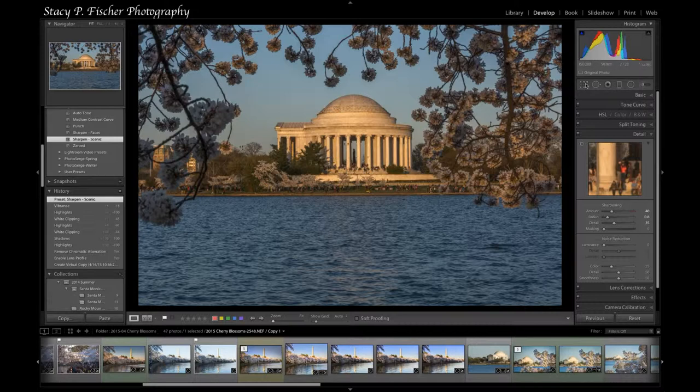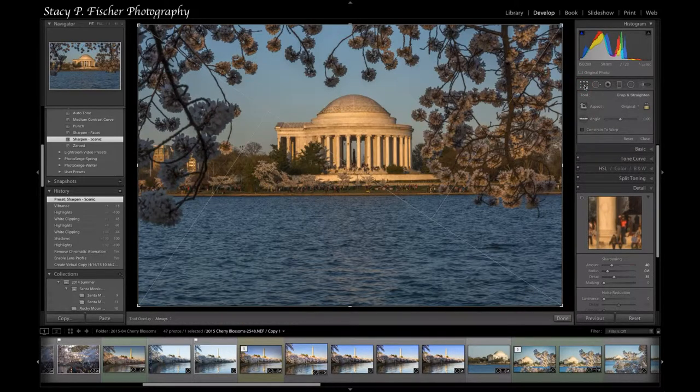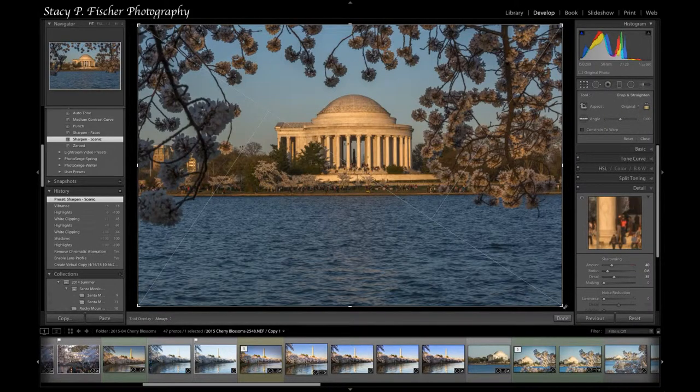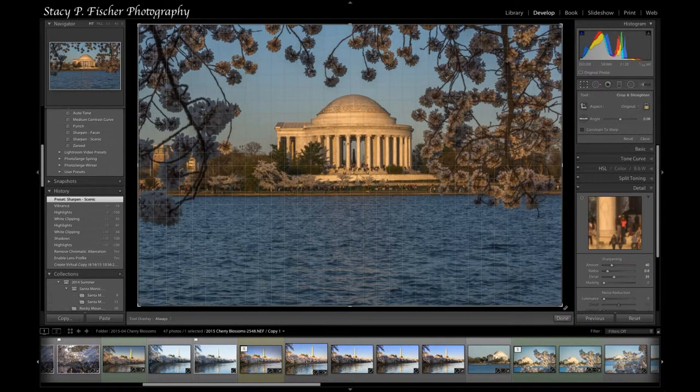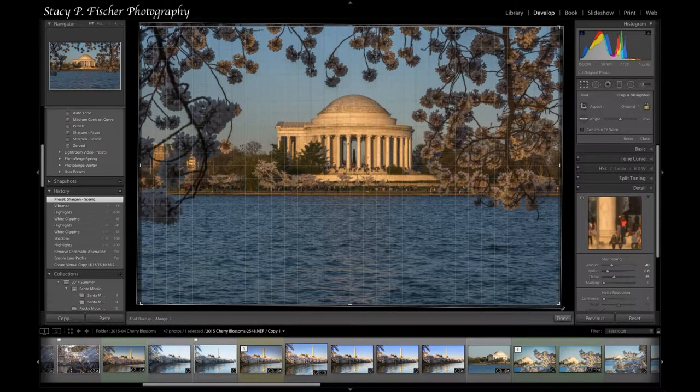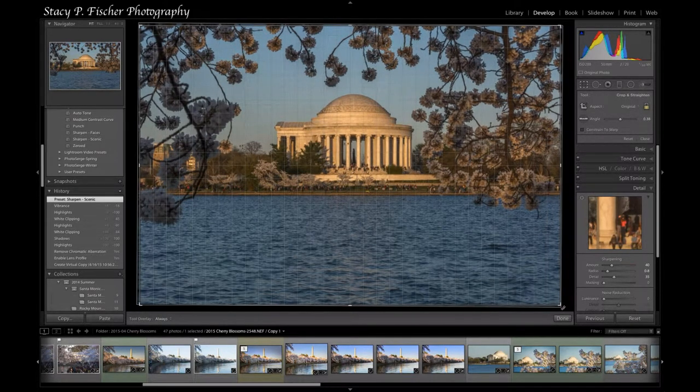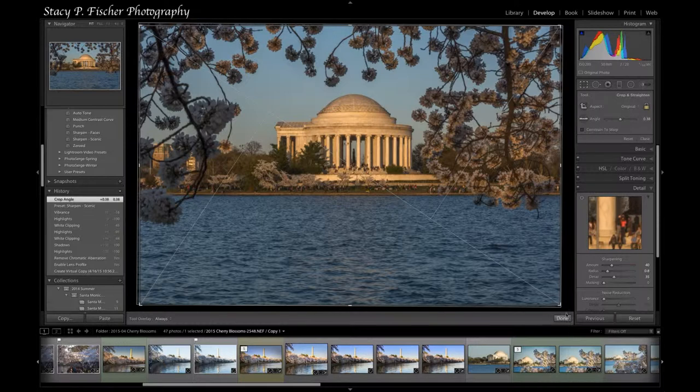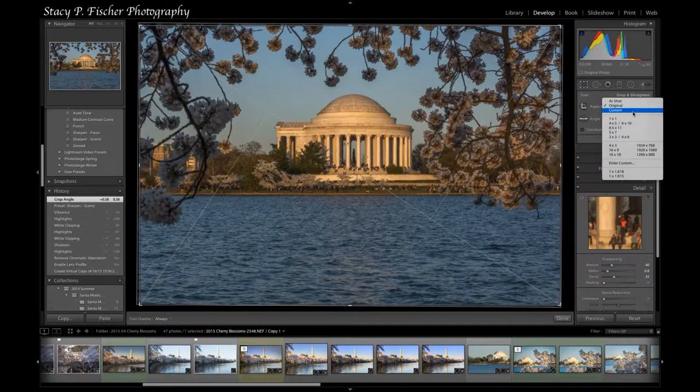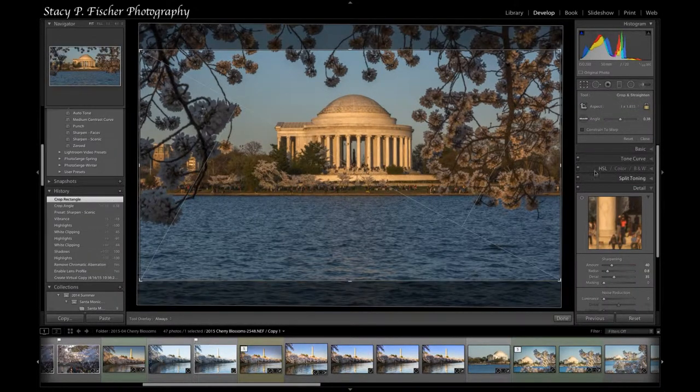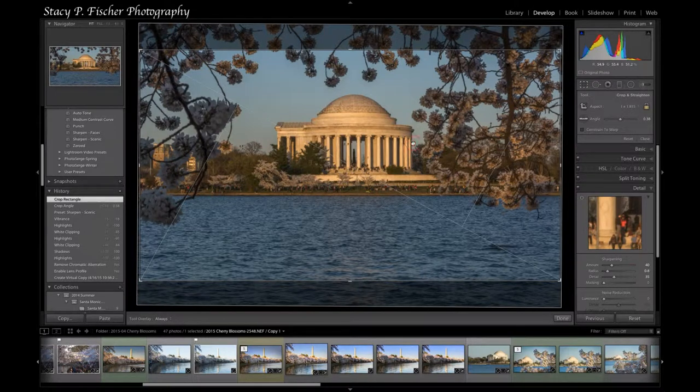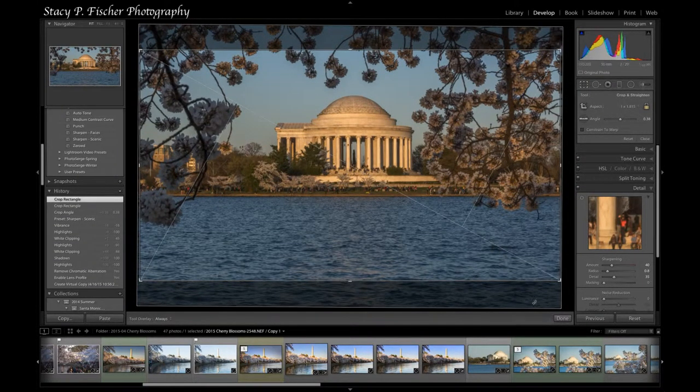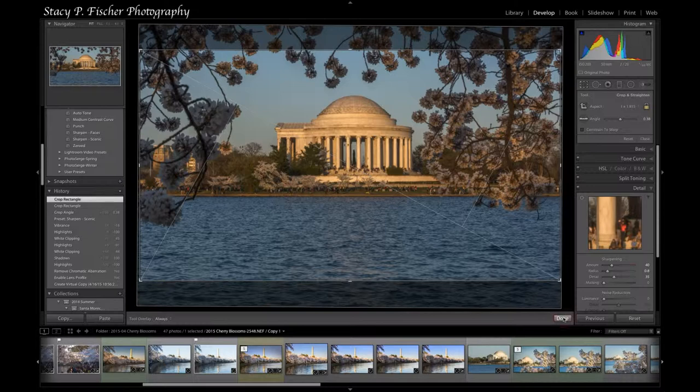At this point I'm going to crop. I'm going to first make sure that my horizon is straight by rotating the box till one of the grid lines lines up with the border of the tidal basin and the pathway. Once I've done that I'm actually going to change the dimensions to use this more panoramic crop and hit done.